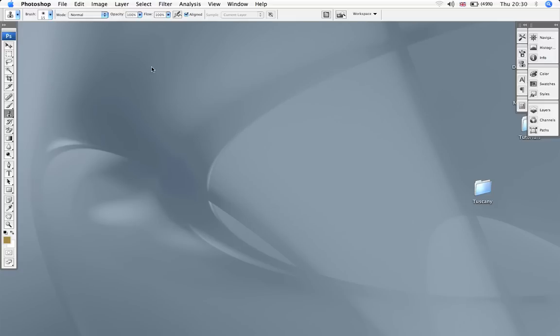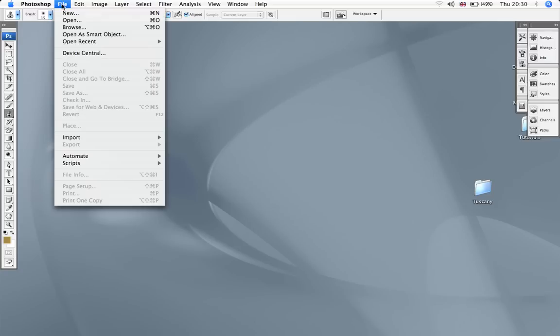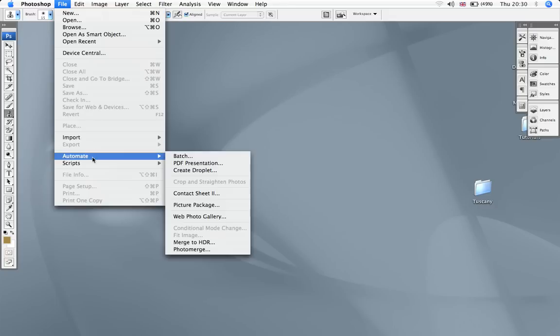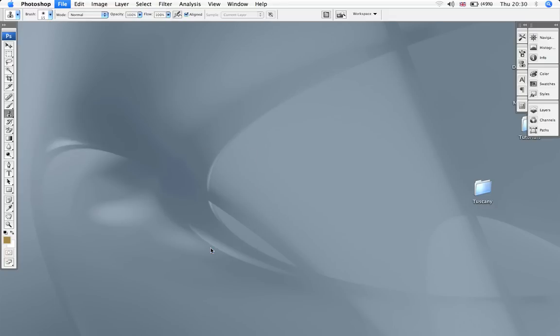In this tutorial I'm going to do a panorama. So I go to File, Automate, Photo Merge.